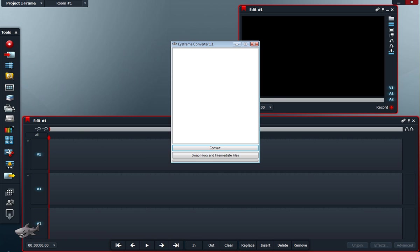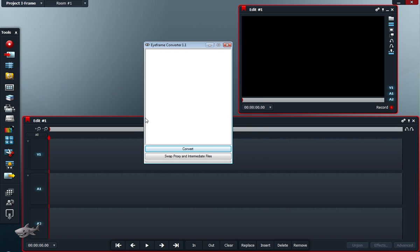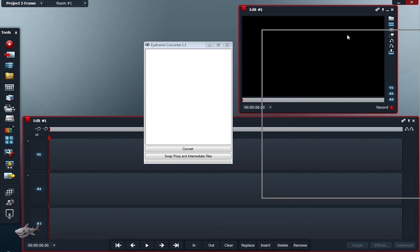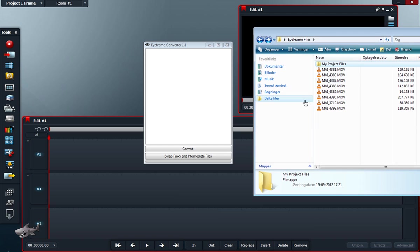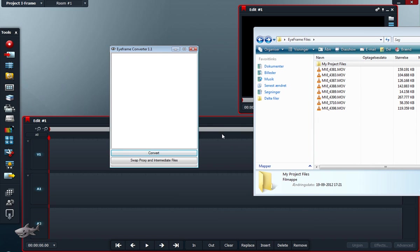So that's why I made this little tool to convert files to a more Lightworks-friendly format, and also, which I will tell about later on, make proxy files and swap between proxy files and intermediate files for editing in low quality and exporting in high quality.